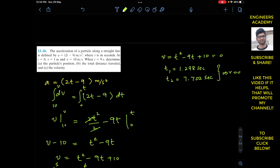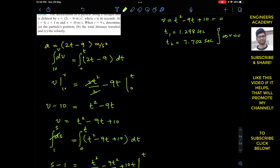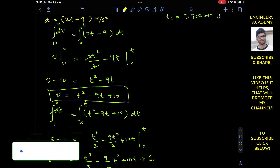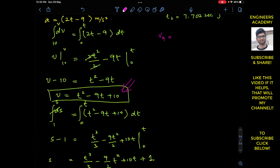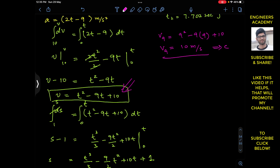Now for part c, we have to find the velocity. We have the velocity equation v equals t² minus 9t plus 10. Putting t equals to 9 gives v9 equals 9² minus 9 times 9 plus 10, which is 81 minus 81 plus 10, so v9 equals 10 meters per second. This is the solution of part c.